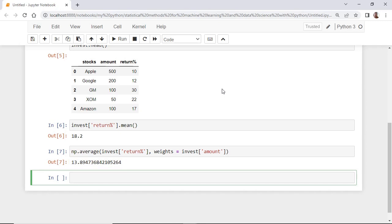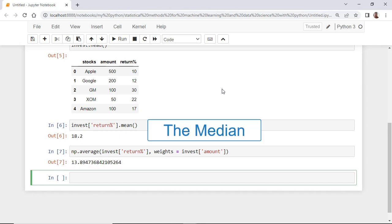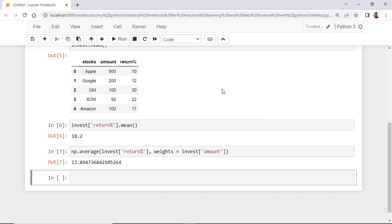With this, we come to the end of this lecture. In the next lecture, we are going to learn another measure of central tendency, which is the median. Thanks for watching and see you there.